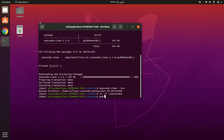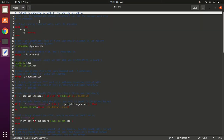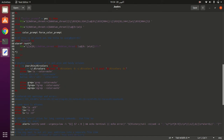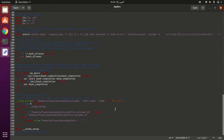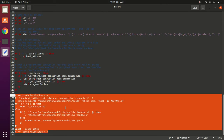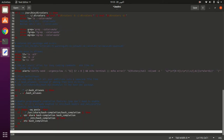Now open gedit .bashrc. You need to remove these lines related to conda. Then press Ctrl+S to save.